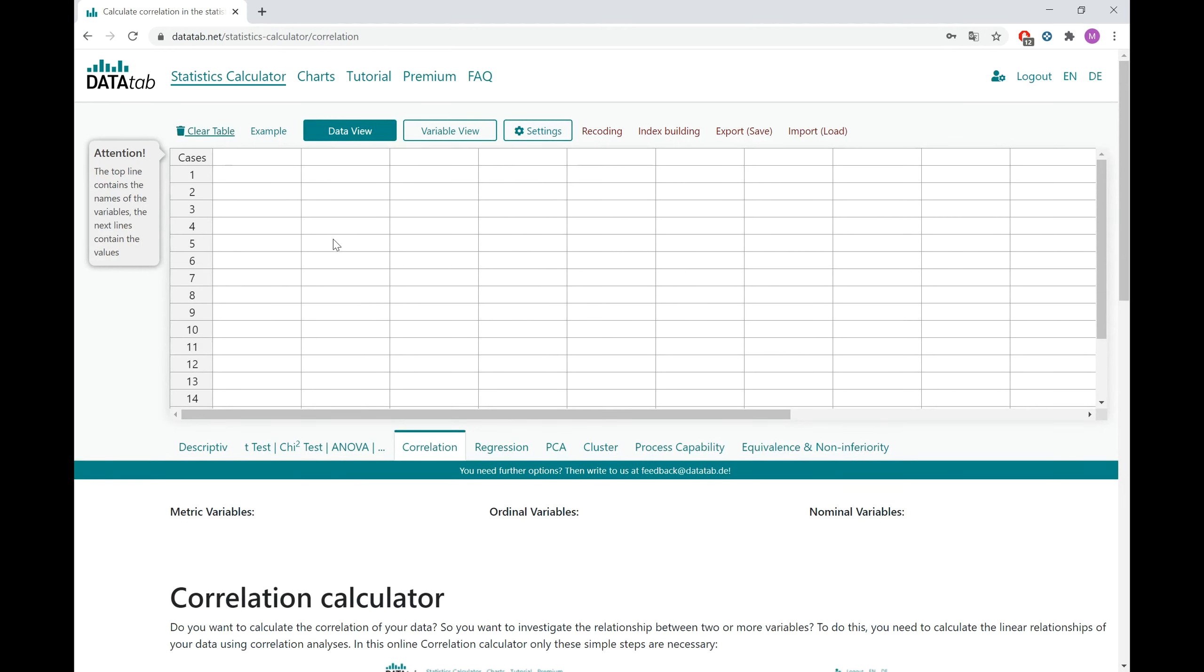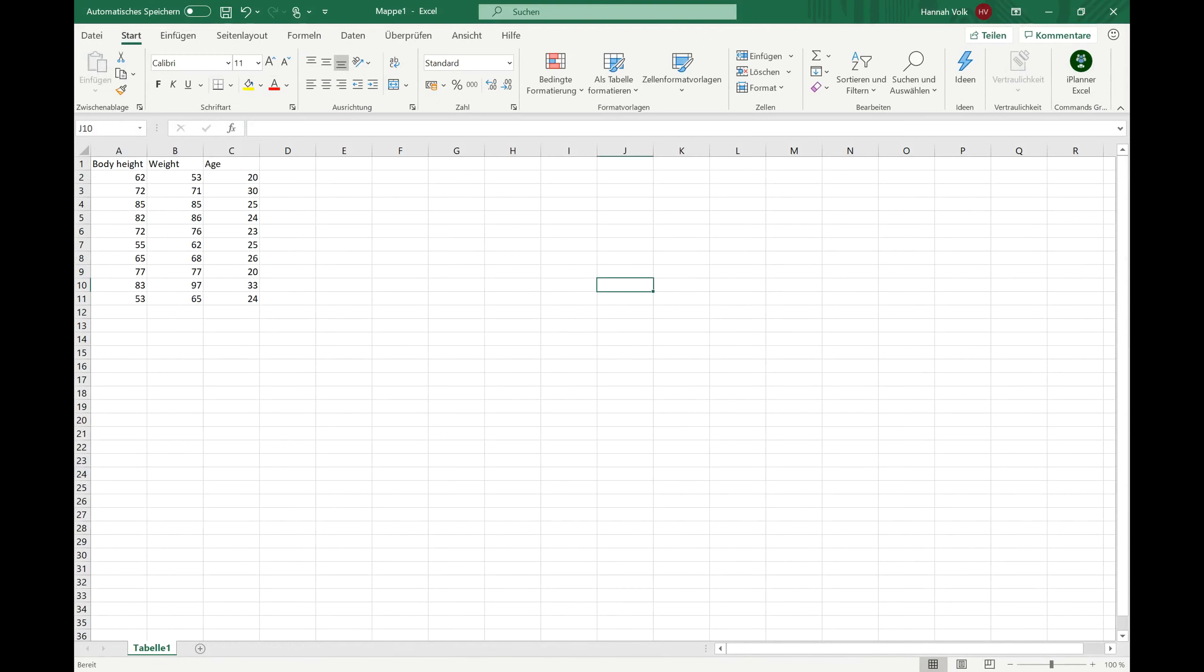I have prepared an example data set here and in this example, I want to analyze the linear relationship between the body height, the weight and the age of a group of people.